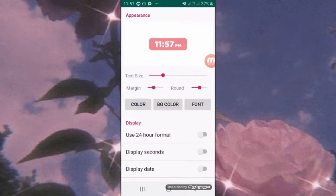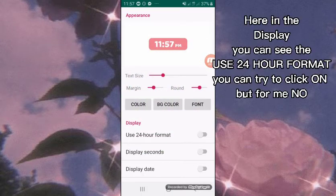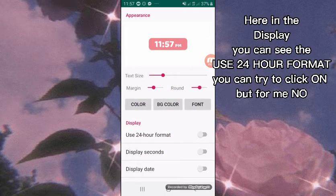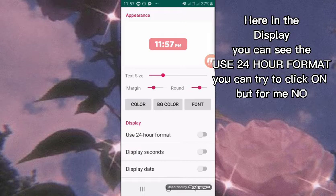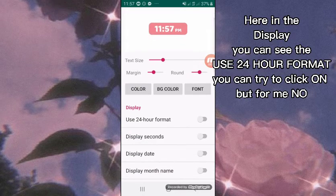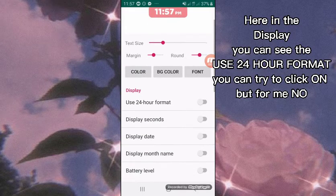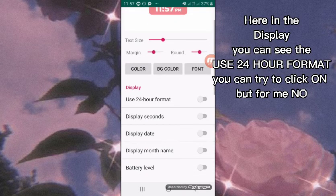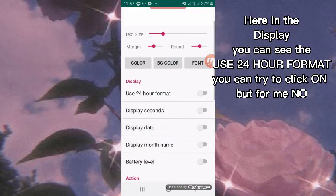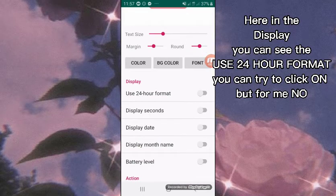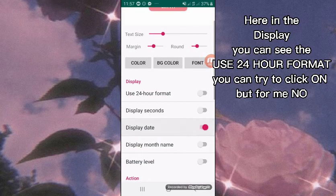Here in the Display settings, you can see the 24-hour format option. You can try to turn it on, but for me, no. Next is Display Seconds—you can also turn that on, but for me, no. Next is Display Date—I'll turn that on.